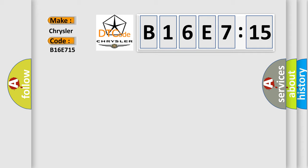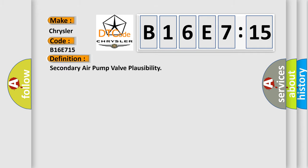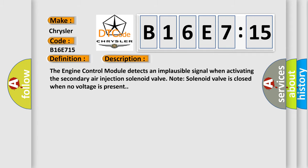The basic definition is Secondary Air Pump Valve Plausibility. And now this is a short description of this DTC code. The engine control module detects an implausible signal when activating the secondary air injection solenoid valve. Note: solenoid valve is closed when no voltage is present.